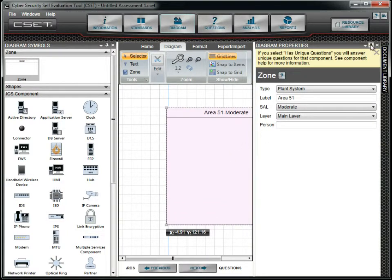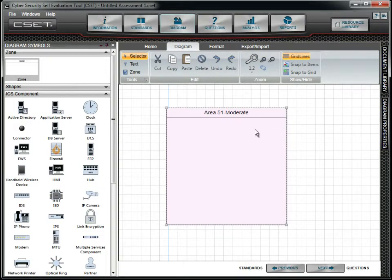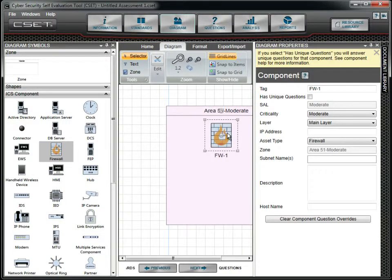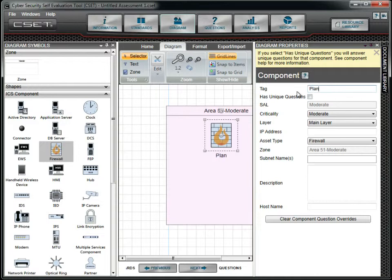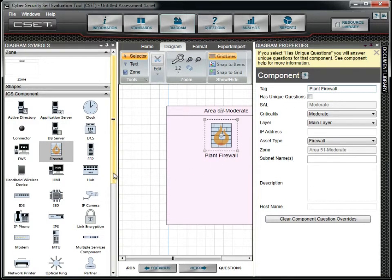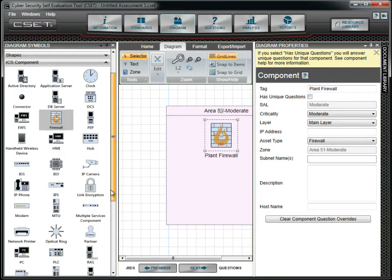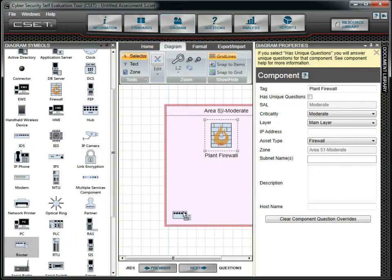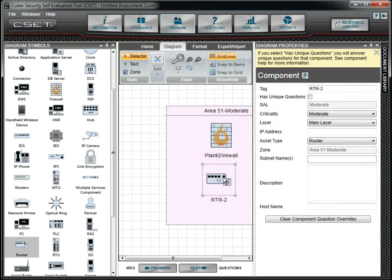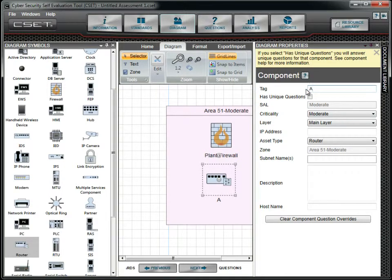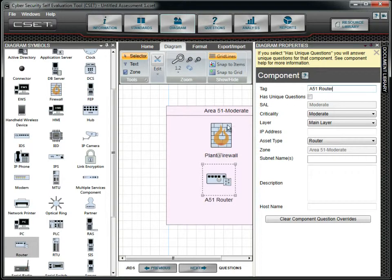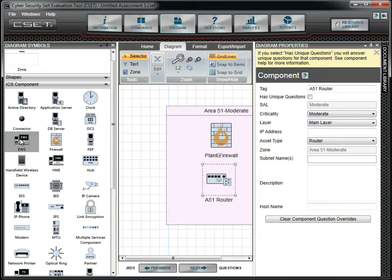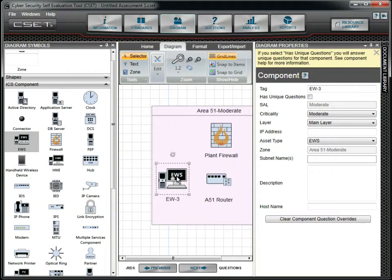We will now add new components to our diagram. We will first add a firewall, followed by a router, and then an engineering workstation. We will add tags but leave the defaults in the other fields.